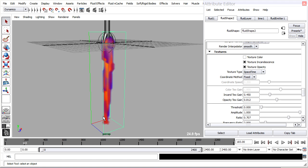So density is feeding into opacity, opacity is creating a shape, and then we're modifying that shape by layering this texture opacity.